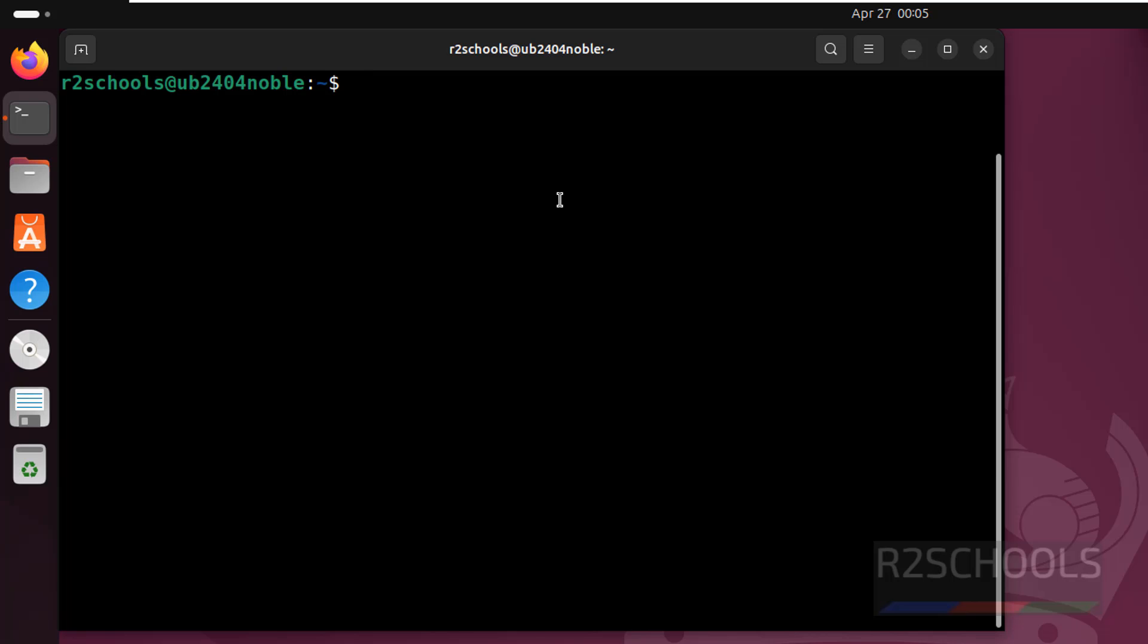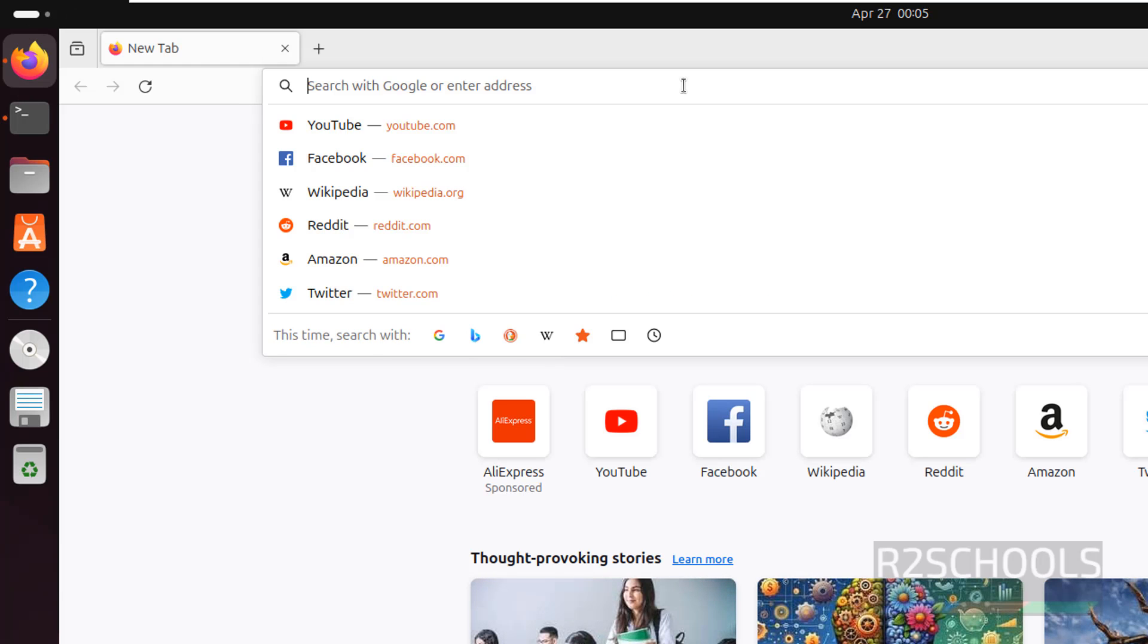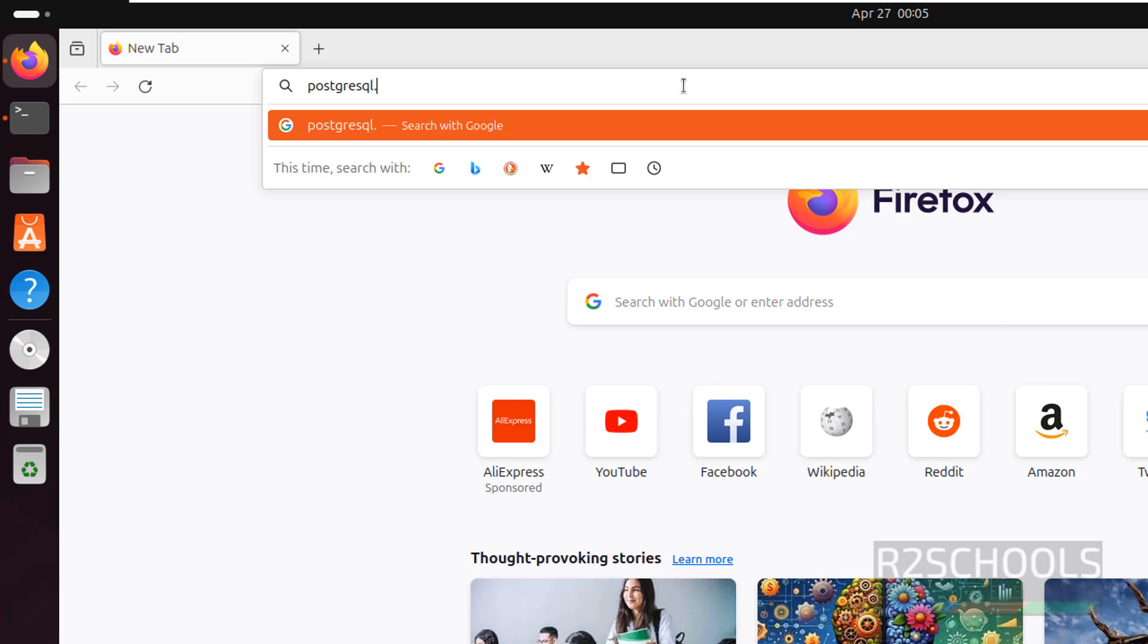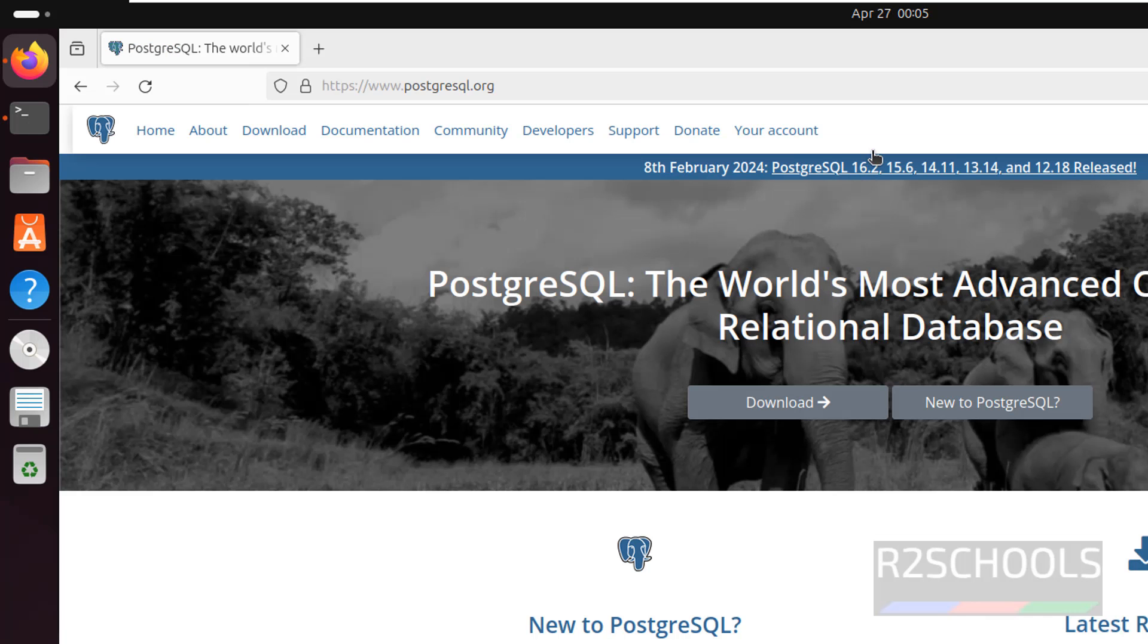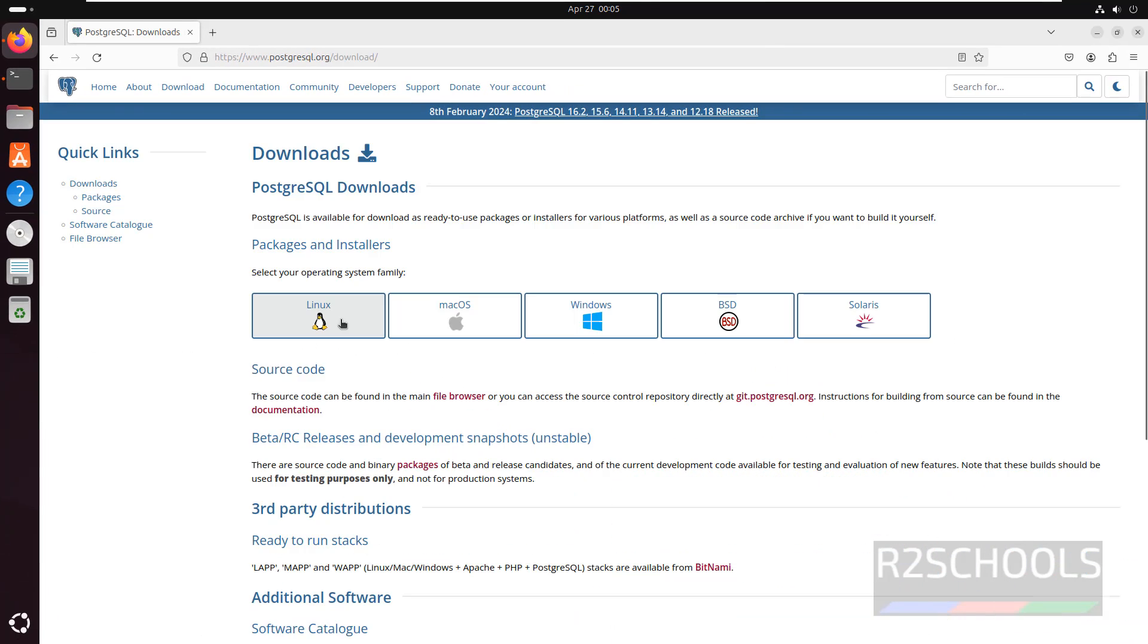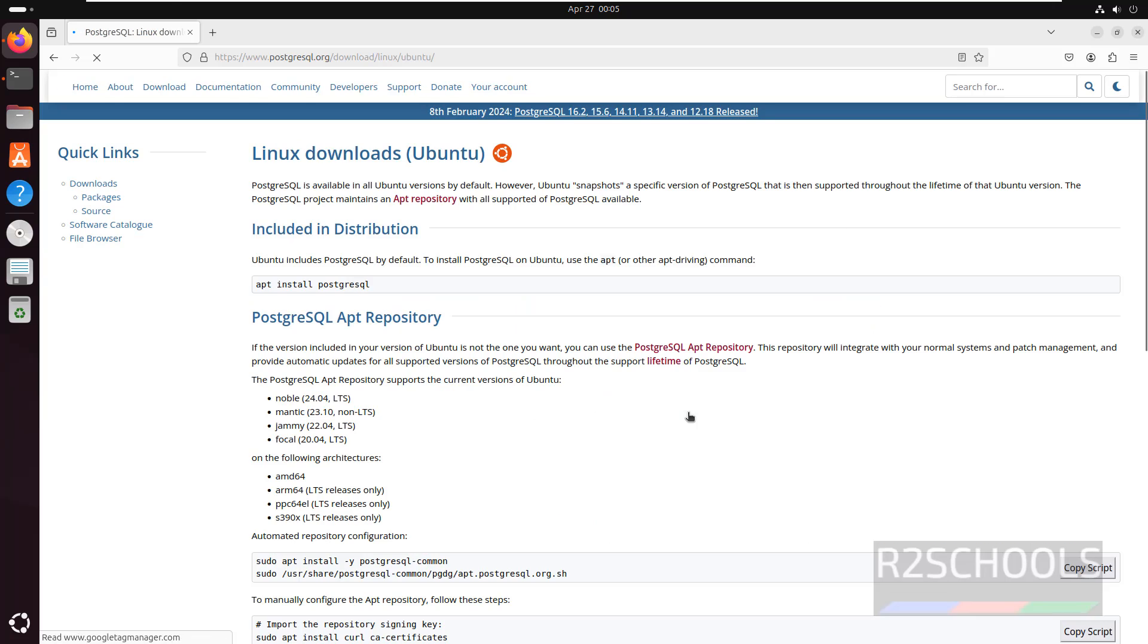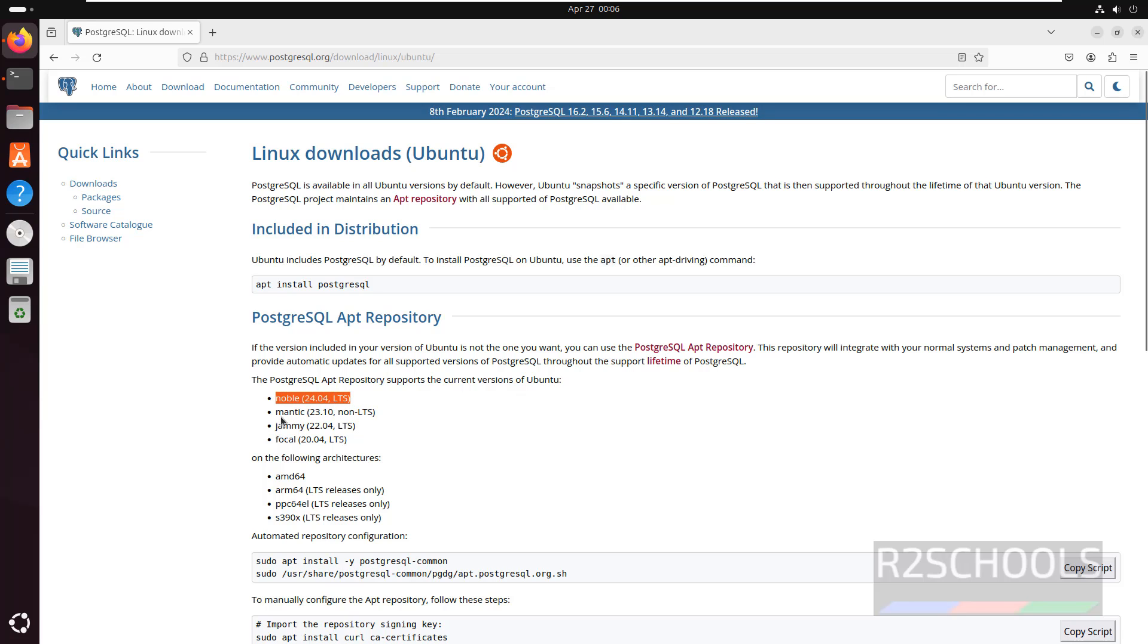Okay, so open Firefox, then go to PostgreSQL official website, that is postgresql.org. See here the latest PostgreSQL is 16.2 at the time of making this video. Click on download, select Linux, then Ubuntu. See here PostgreSQL apt repository supports current versions of Ubuntu: Noble 24.04, 23, 22, and 20.04.